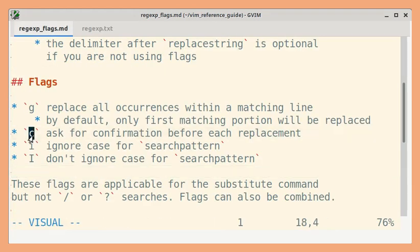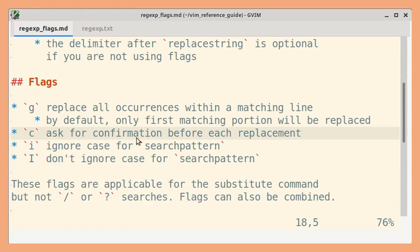If you add the C flag, then you will be asked for confirmation before each replacement.